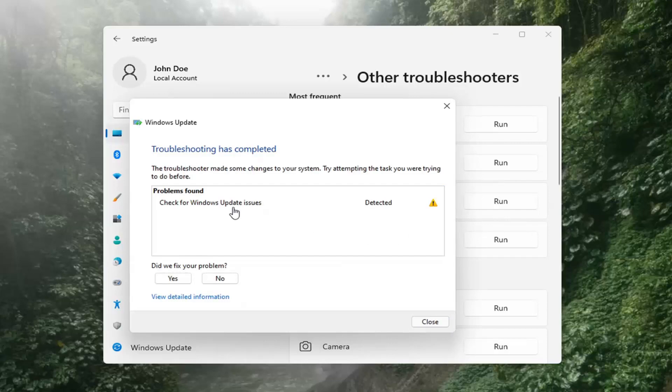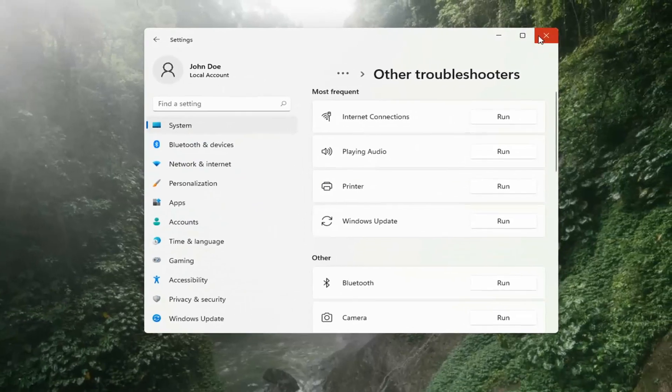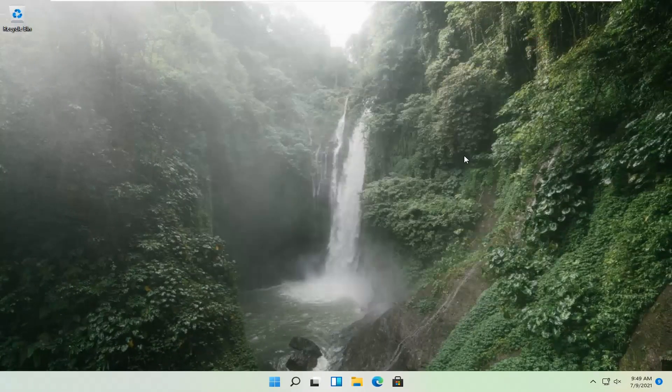Okay, so once that's done, you should be able to just close out of here, restart your computer, and attempt to run updates again. And then hopefully that should have resolved the problem.